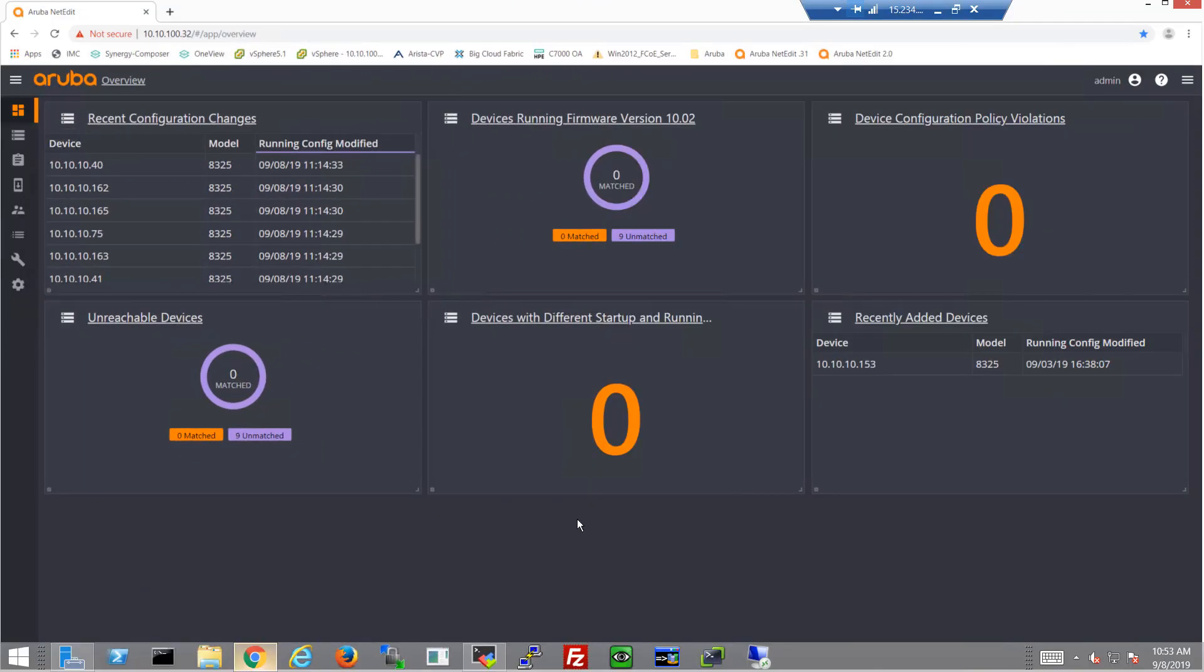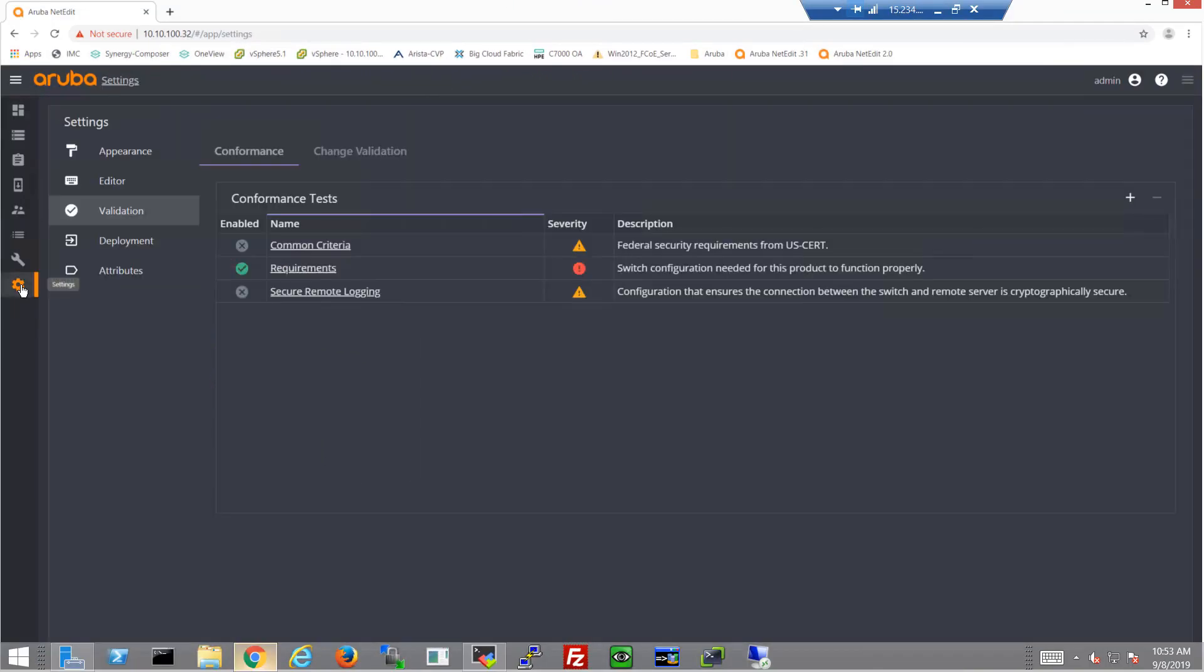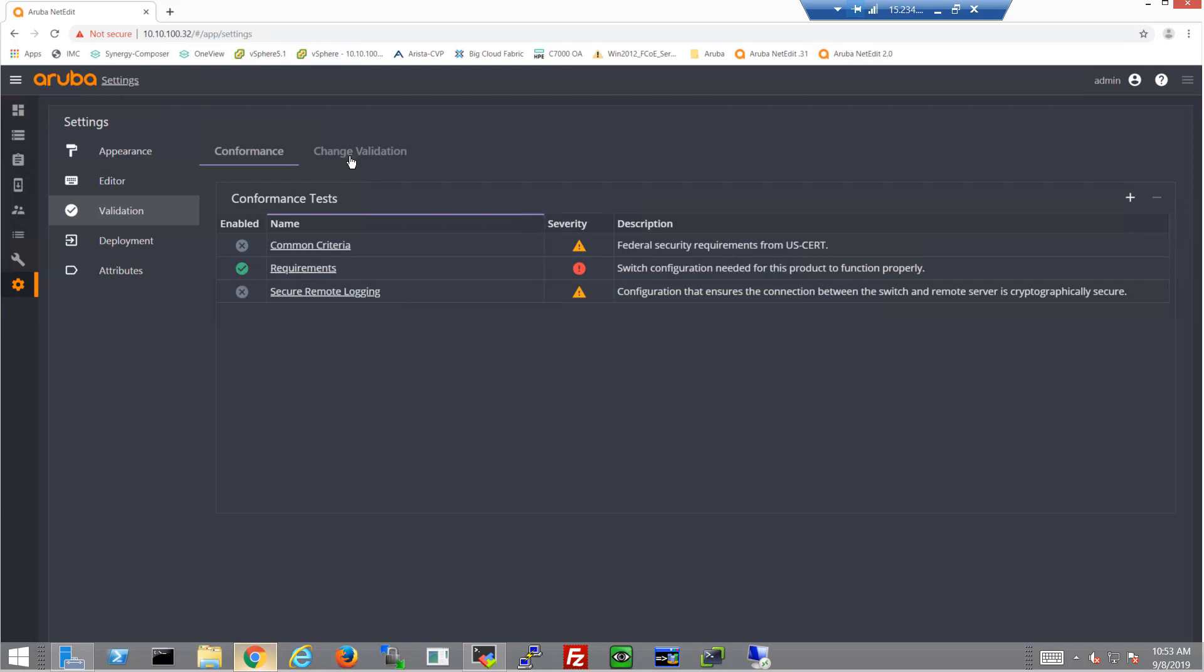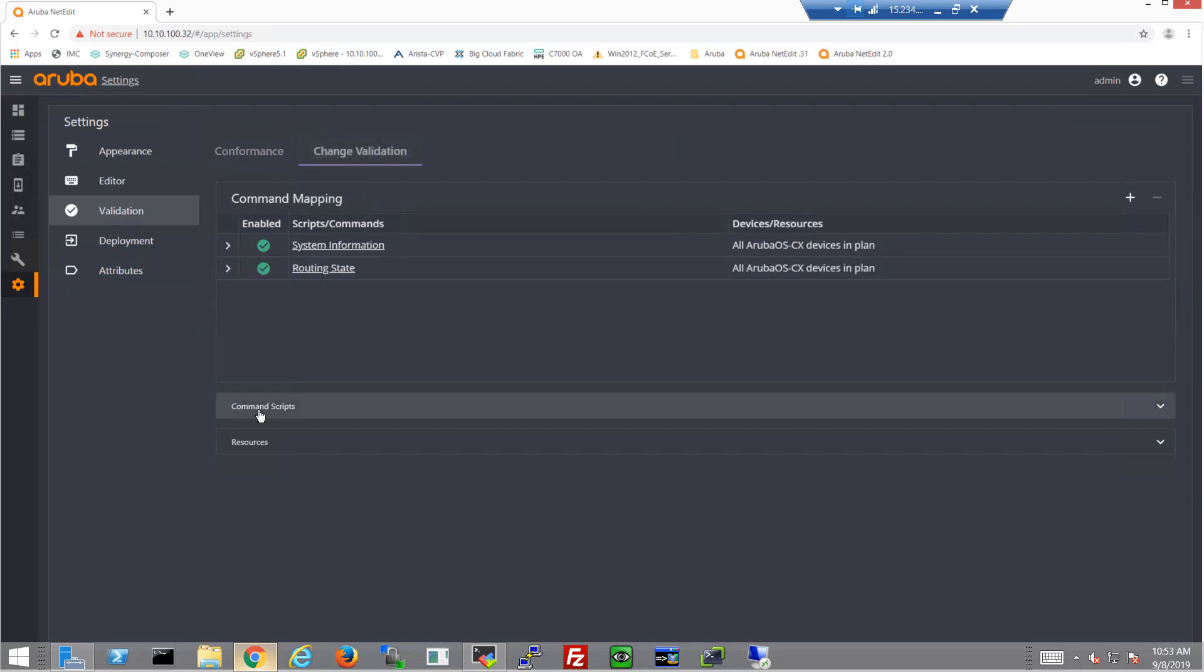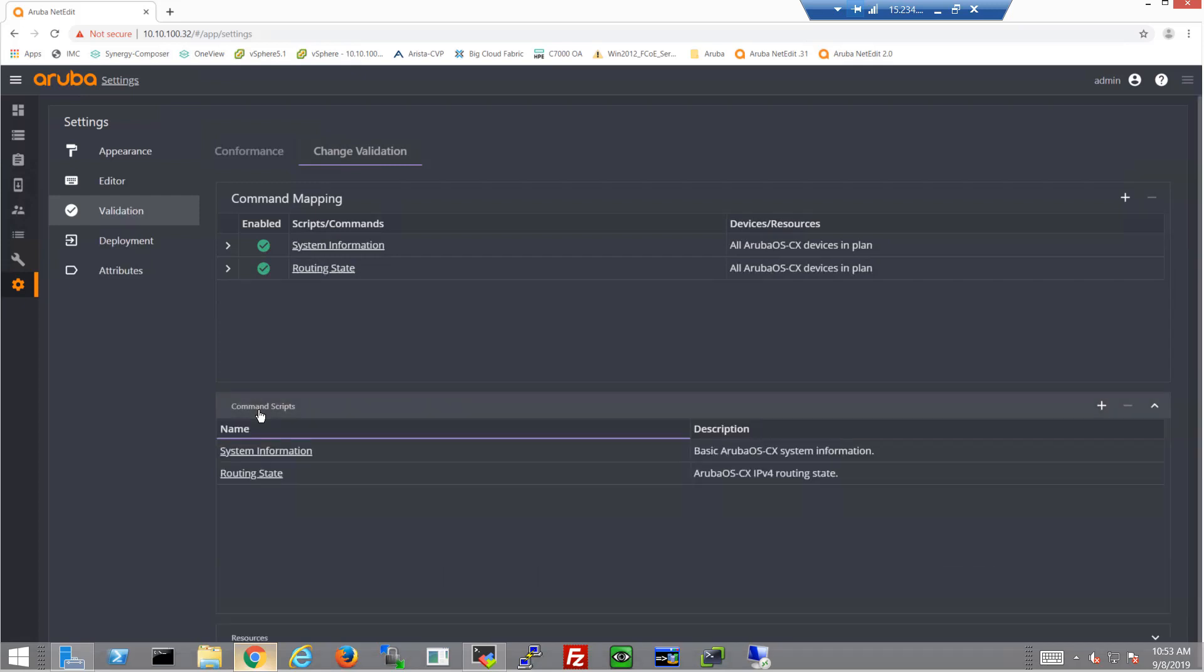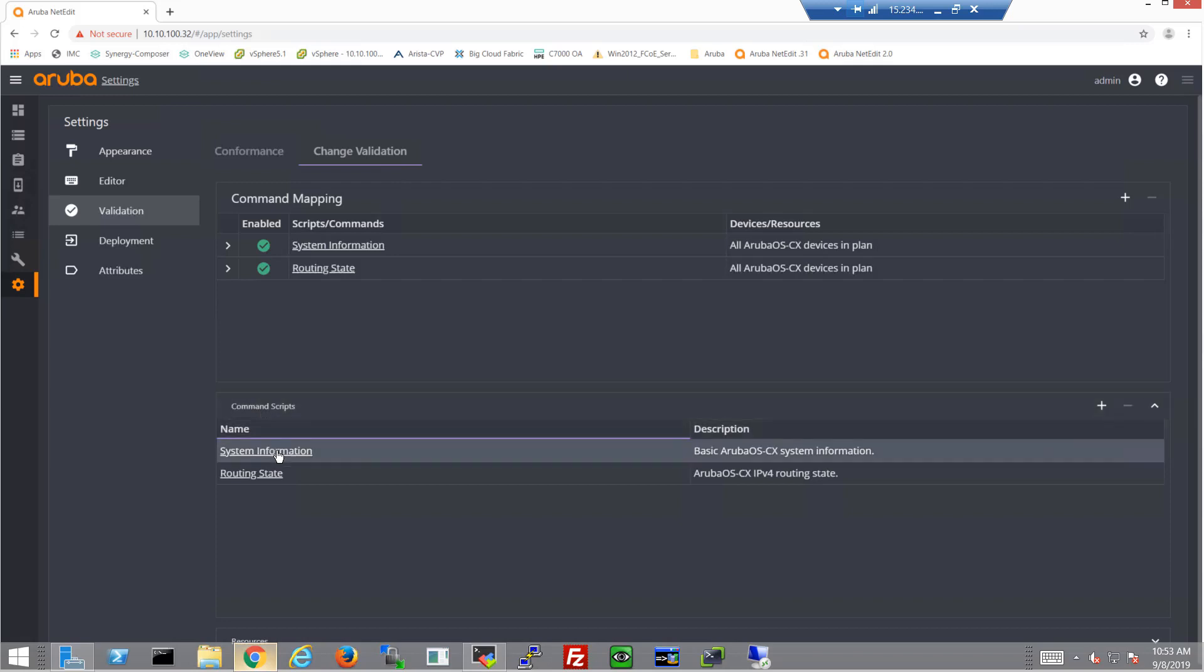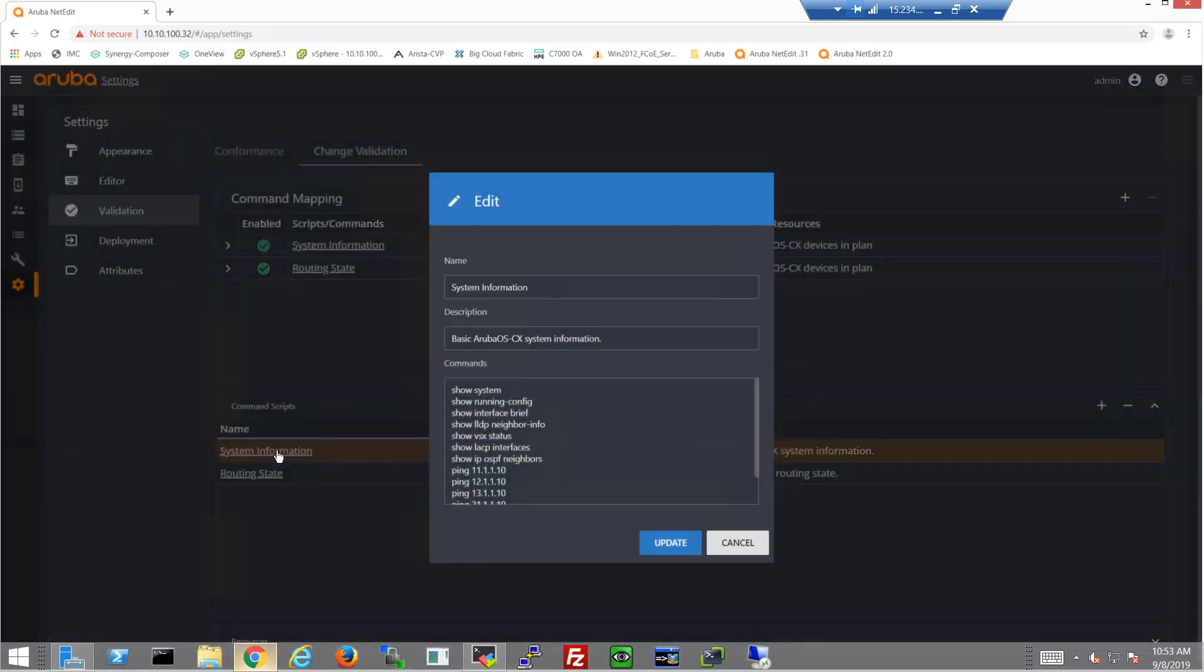So let's jump into the NetEdit environment. All the switches have already been imported. But before we actually start the configurations, I want to go into the change validation section and I want to add some change validation command scripts. Because I know what solution I'm going to be throwing out there, I'd like to get some command scripts in there that would help validate the specific solution. And so I've added them already.